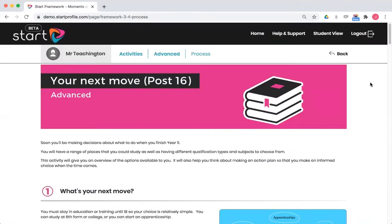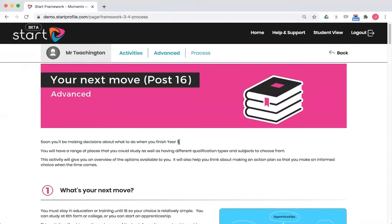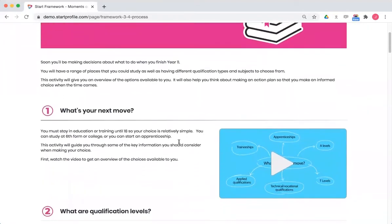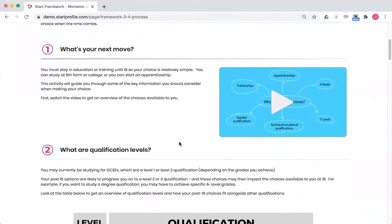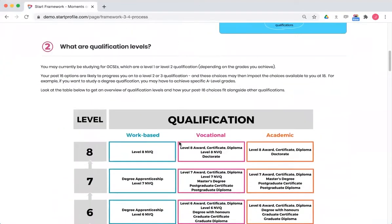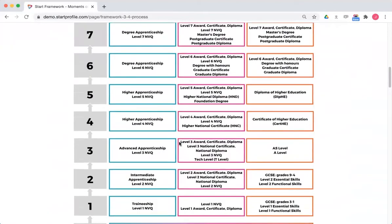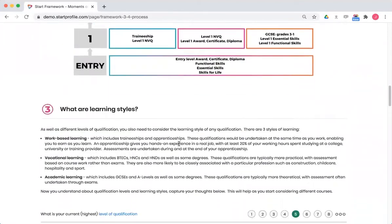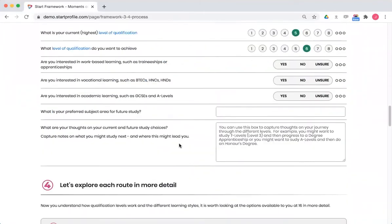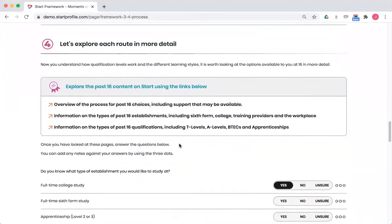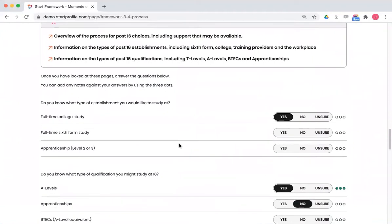So this activity at the post 16 Your Next Move, you'll see the usual things in here: videos for students to watch, infographics for them to read, more information, some questions to answer, links to explore.